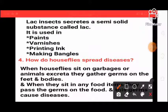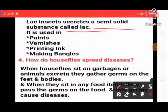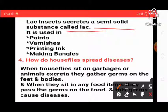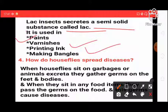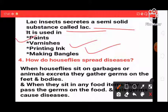What is lac? State its four uses. The lac insect secretes a semi-solid substance called lac. It is used in paint, varnishes, printing ink, and in making bangles.